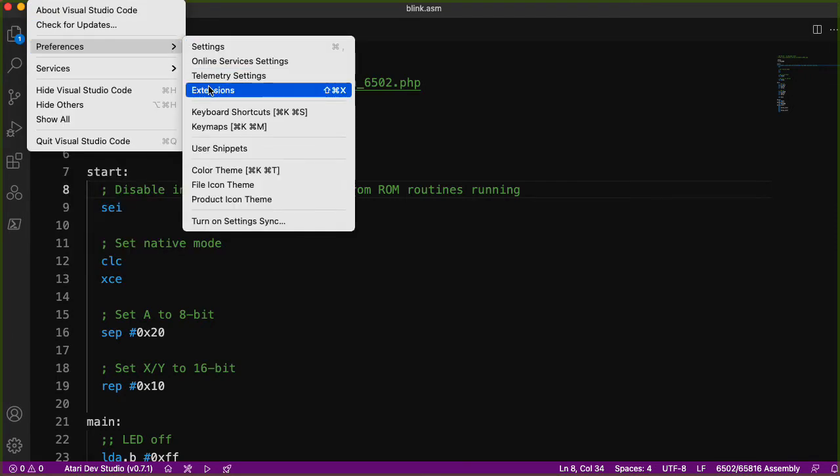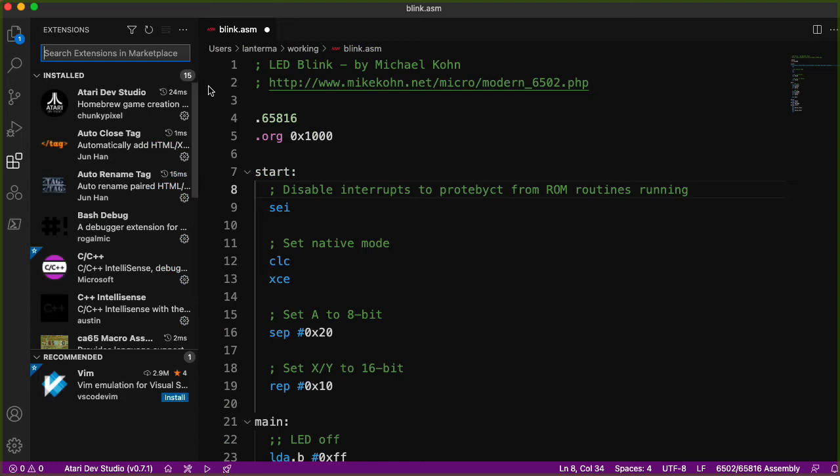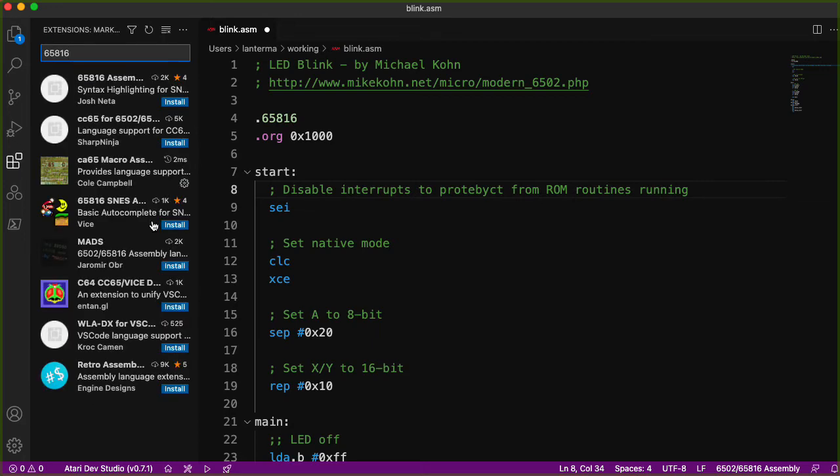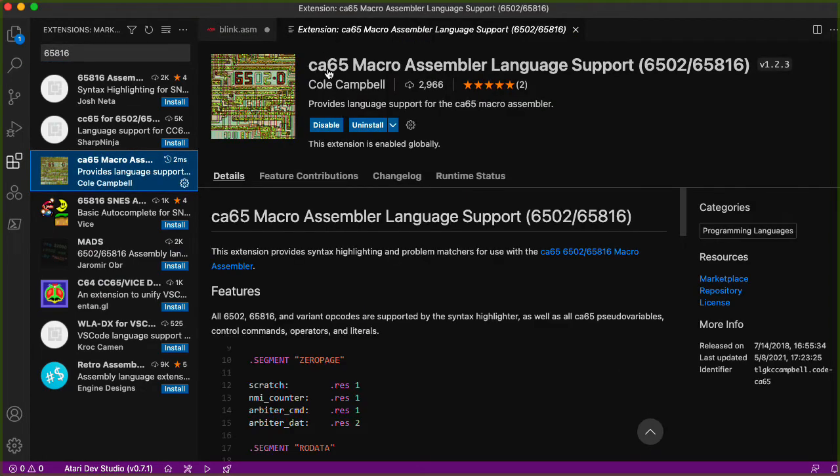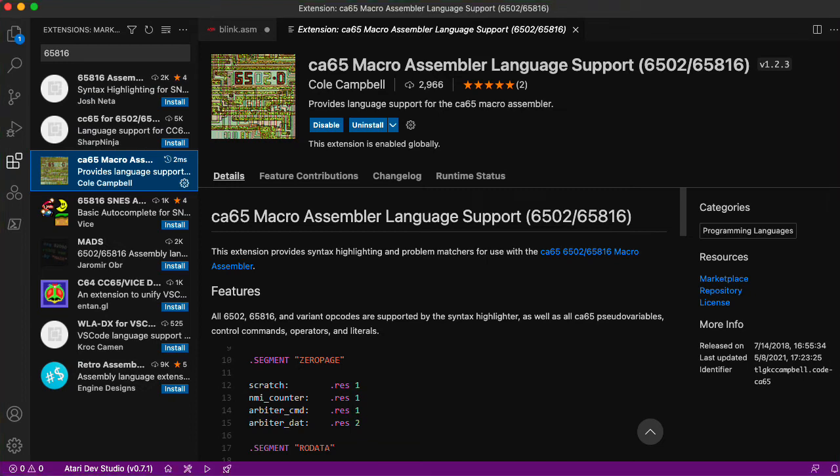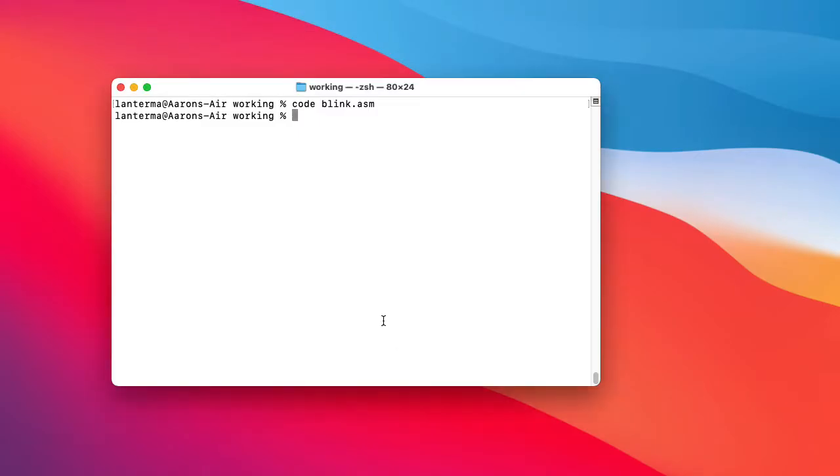I should mention that I'm getting the 65816 assembly language highlighting from a particular extension. There isn't an extension specifically for the Neckin ASM assembler. But if you look up 65816 in the extensions, a bunch of them show up. And I tried all of them. And I found that this one, it said CA65 macro assembler language support. So this is not Neckin underscore ASM. But I found that it seems to be the best approximation for this assembler out of all the various ones that I tried here.